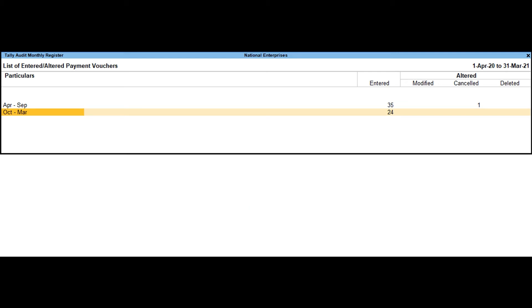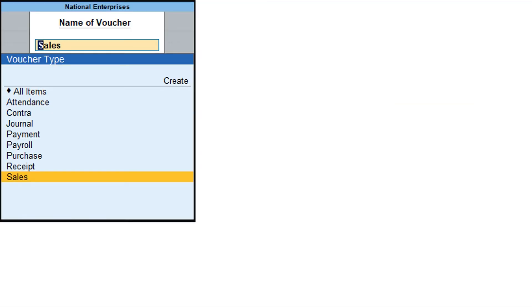Set periodicity as required; based on the selected periodicity, data will be shown to filter the selected list of entered or altered vouchers. For a particular voucher type, click F4 and select the required voucher type. Press F6 to view the monthly summary, Alt + F6 to view the quarterly summary, and Ctrl + F6 to view the daily summary of the Tally Audit Monthly Register.